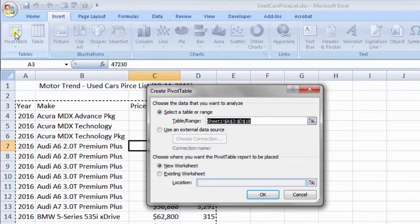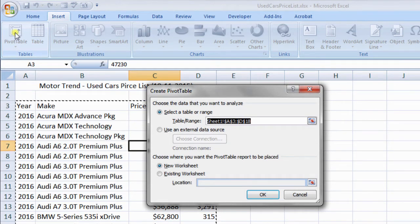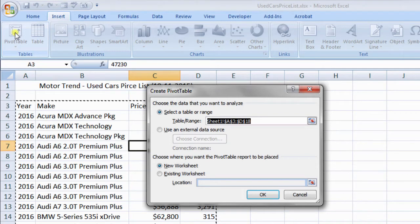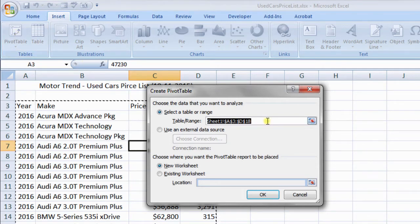Check whether source data is properly selected. Choose new worksheet for PivotTable report and click OK.